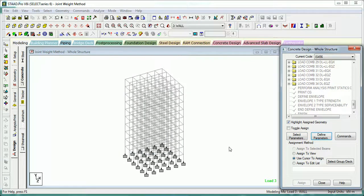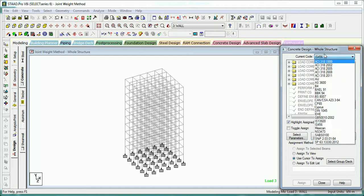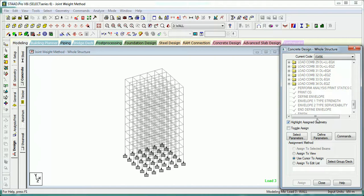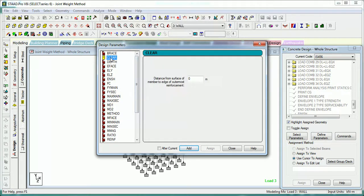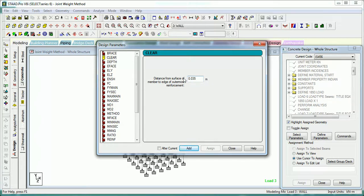We forgot to tell you about the first step — selecting the code you want to use for design. In our case it is IS 456. Now let's define the parameters. We don't want to give BRACE. For CLR (clear cover): for columns let's say 0.04 m and for beams let's say 0.035 m.